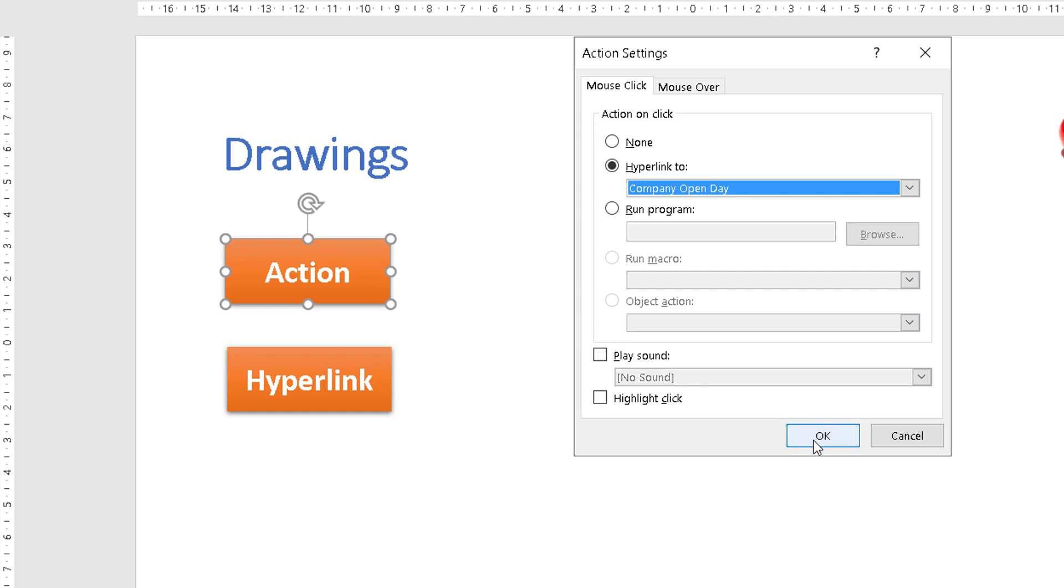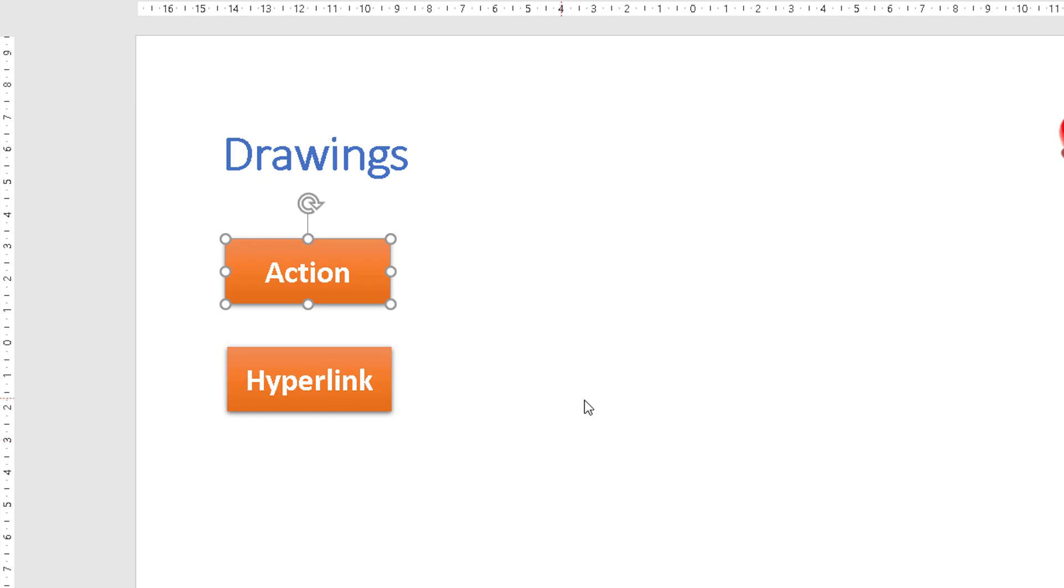We click OK. Now all actions will only work when the presentation is run.